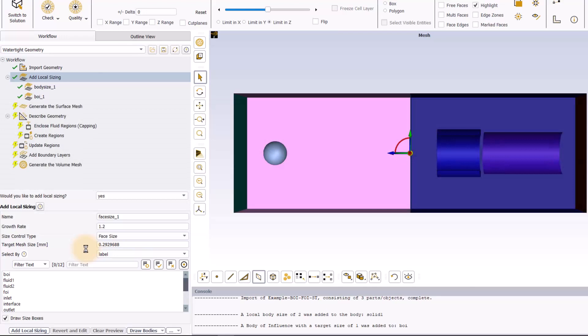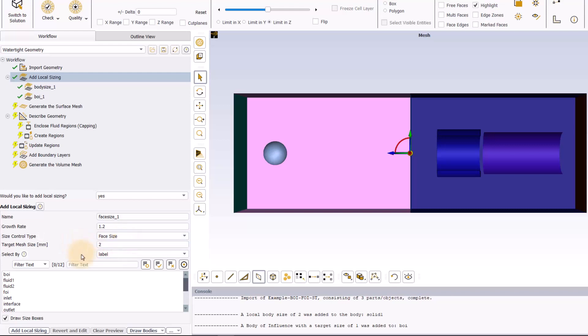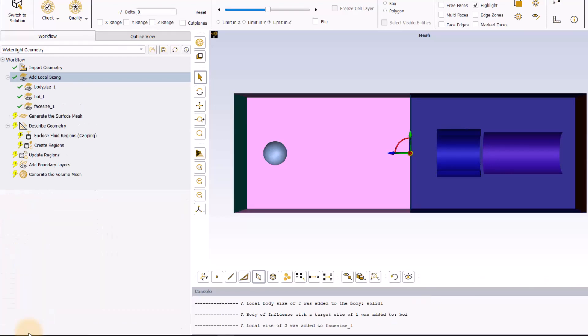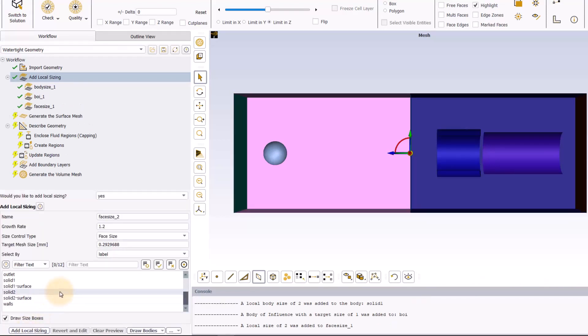The next step is to set a face sizing on the pipe shape body on the right and a FOI size for the cylindrical surface. Set the new control type to face size and set 2mm for the mesh size. Then select the solid 2 surface label and apply the local sizing.